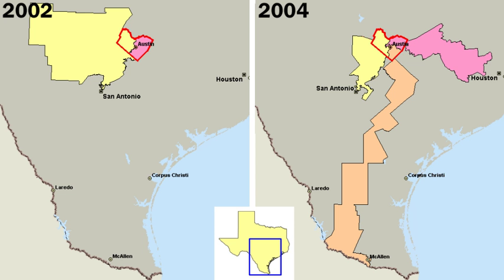Reasons for this American exceptionalism included: suffrage was the most widespread in the world, with every man who owned a certain amount of property allowed to vote. While fewer than 20% of British men could vote, a majority of white American men were eligible. While the roots of democracy were apparent, nevertheless deference was typically shown to social elites in colonial elections. That deference declined sharply with the American Revolution.